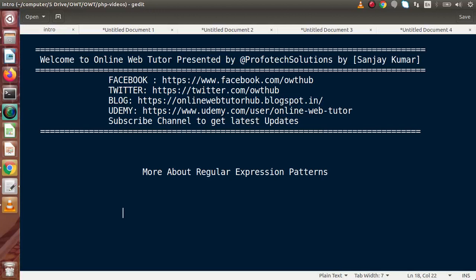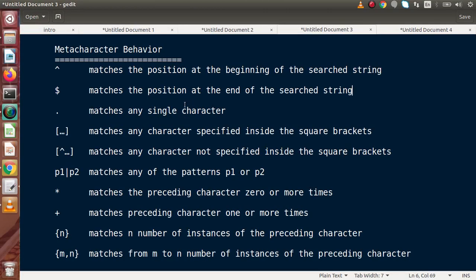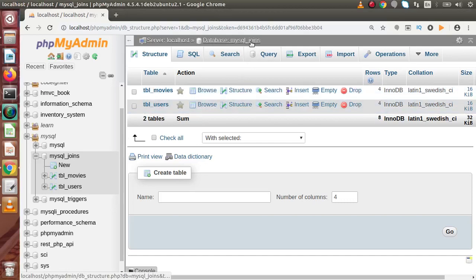Hello guys, welcome to Online Web Tutor presented by Prophetic Sessions team. I am Sanjay. Inside this video session we will see more about regular expression patterns, and this is the continuation of the previous part. In the previous part we had seen the complete details of using regular expressions in MySQL. Inside this video we are going to use meta characters to develop flexible search patterns using regular expressions.